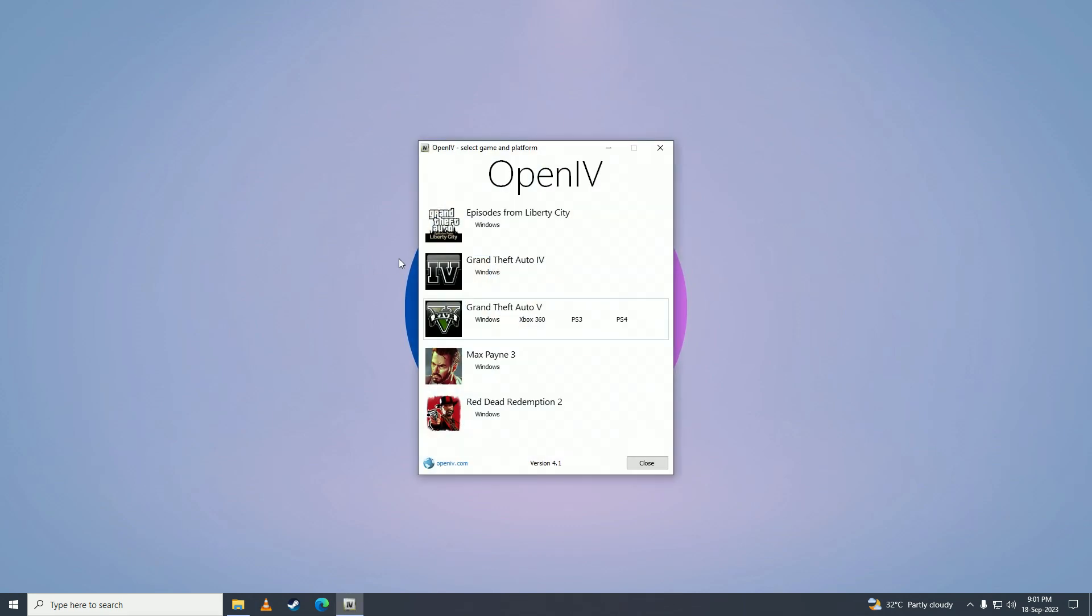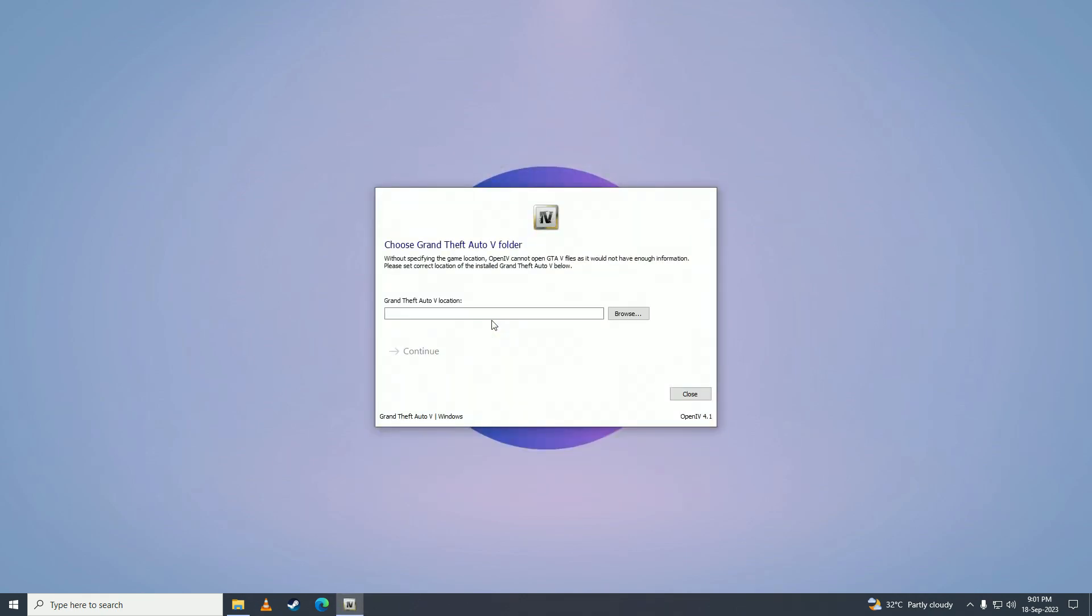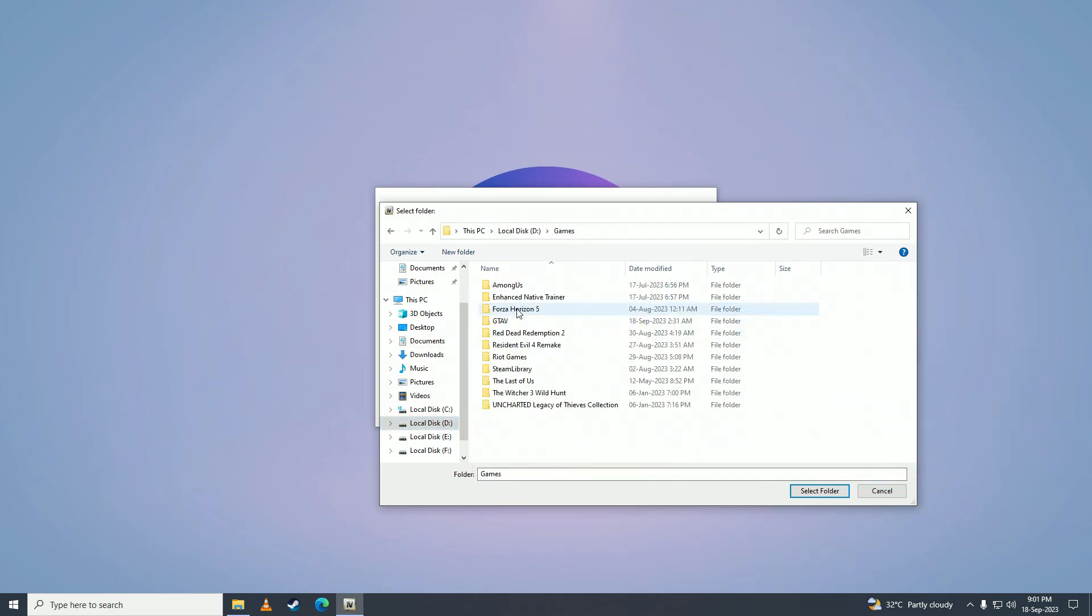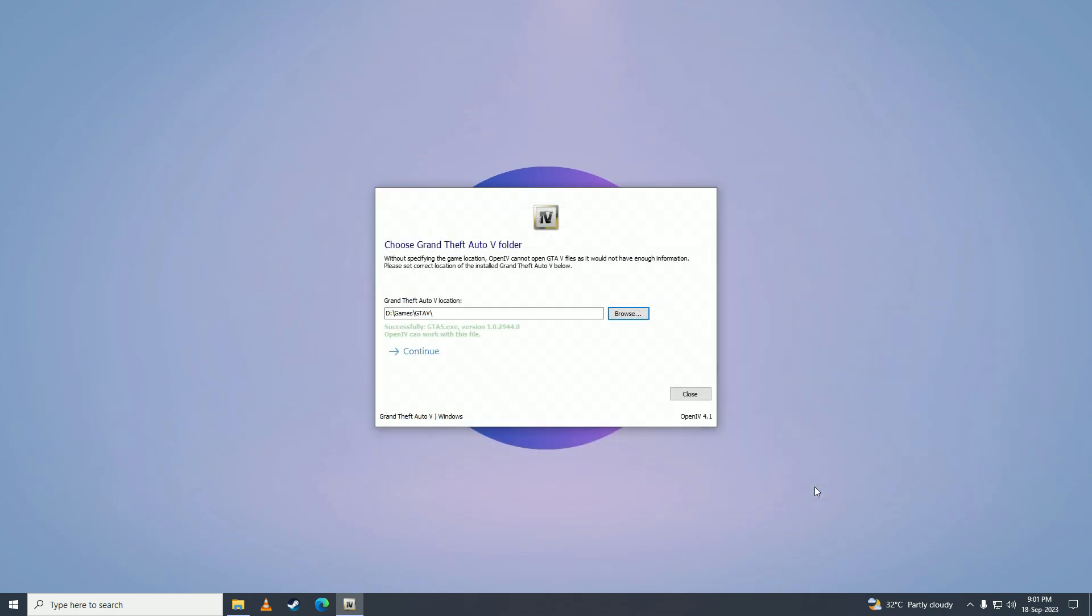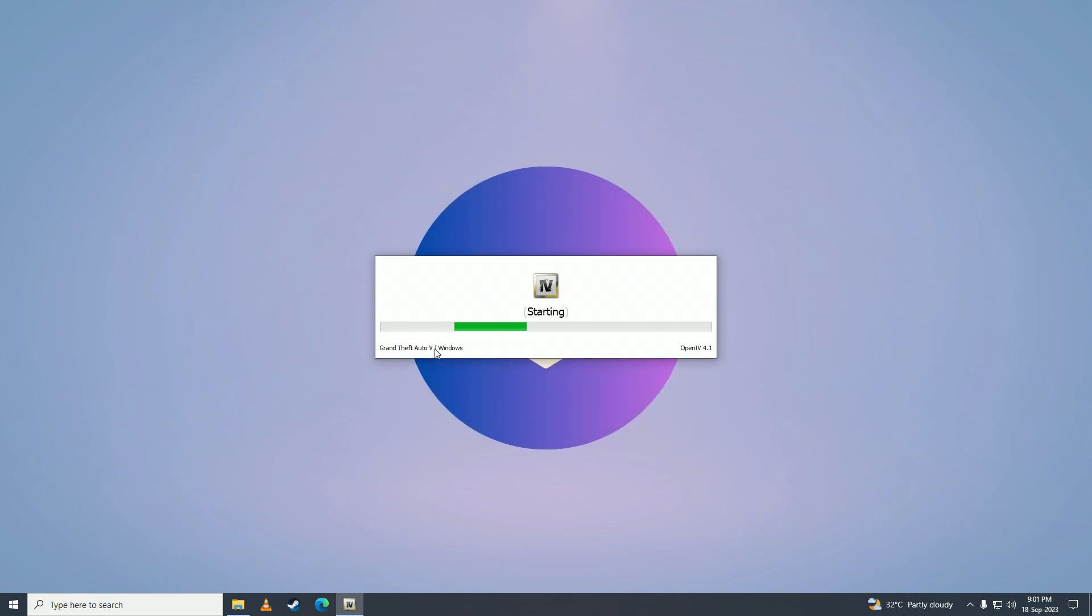Here we'll click on GTA V Windows. It will ask us the location of our game. Go to our game, here it is. And here it says that it can work with this game. We'll click on continue and let it do its thing.